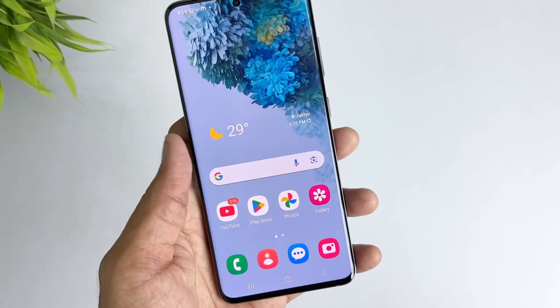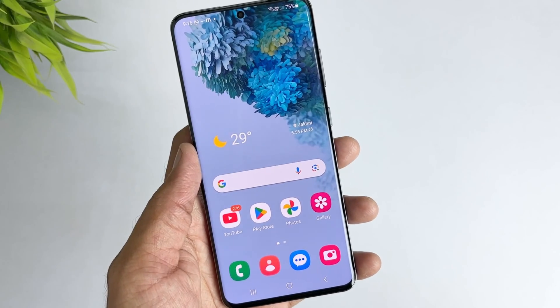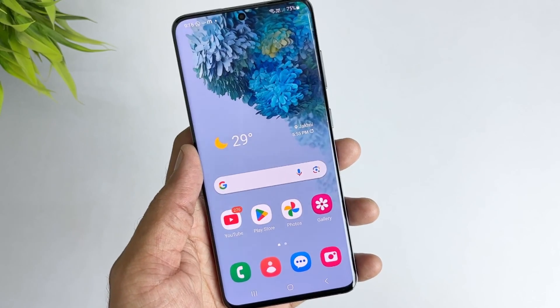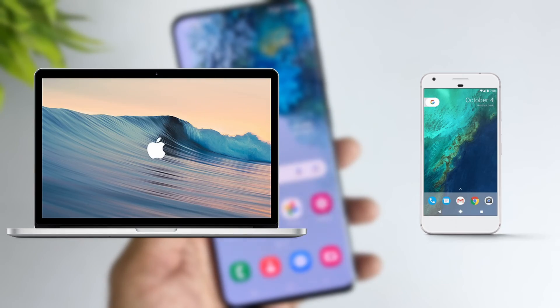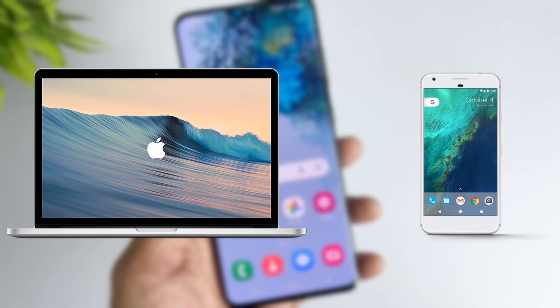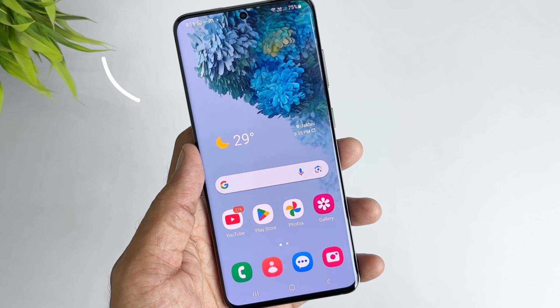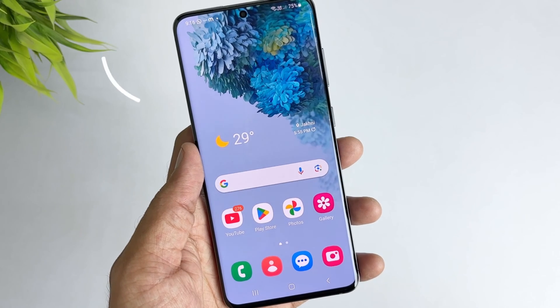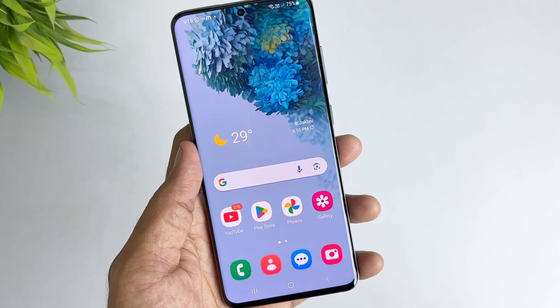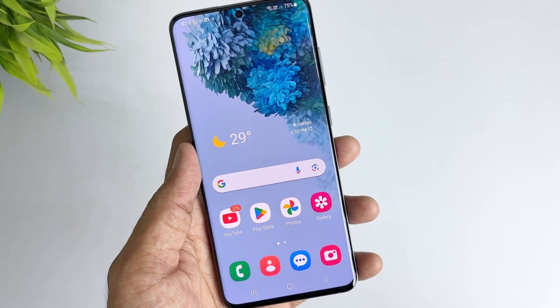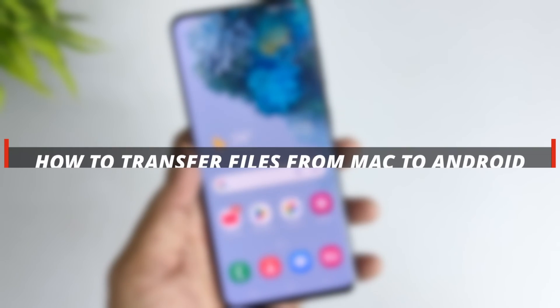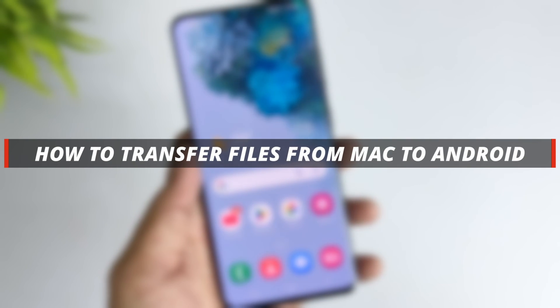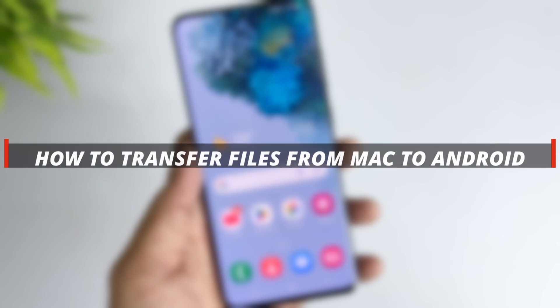Hello guys, welcome to the Mobi YouTube channel. If you have both a MacBook and Android and you want to transfer files from MacBook to Android, it's not easy. So in today's video I'll discuss how you can easily transfer files from MacBook to Android.